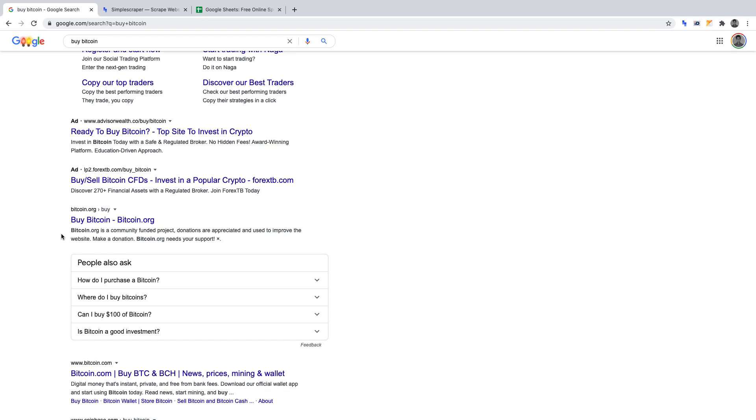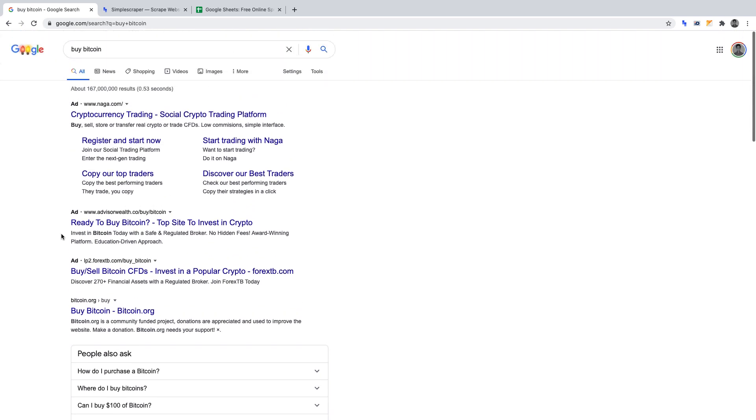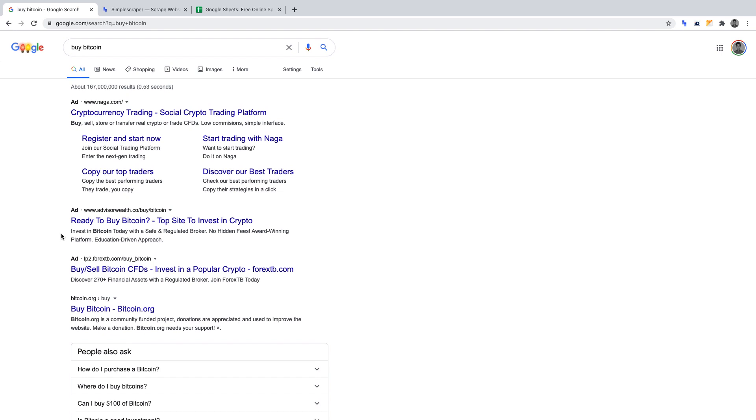For convenience, I've timestamped this video in the description. And just from a legal standpoint, I've linked an article there which highlights the legalities of web scraping.